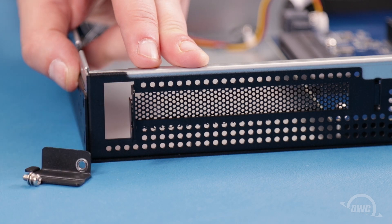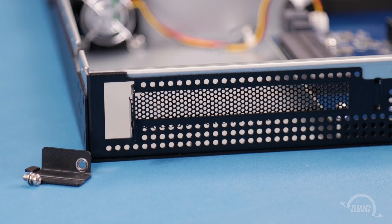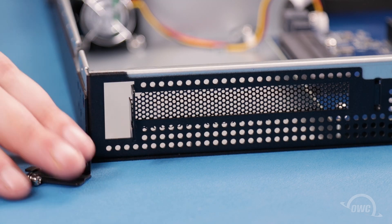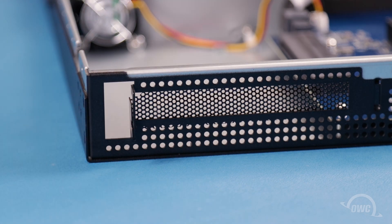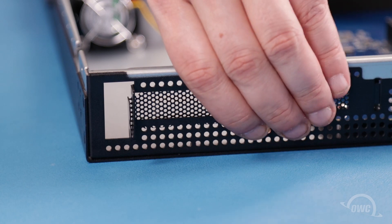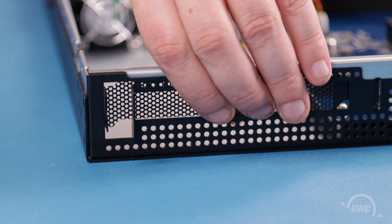With this removed, the retaining plate will also come free. You should then be able to slide the slot cover out.